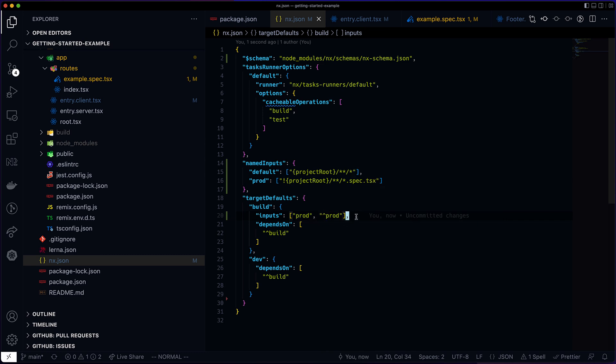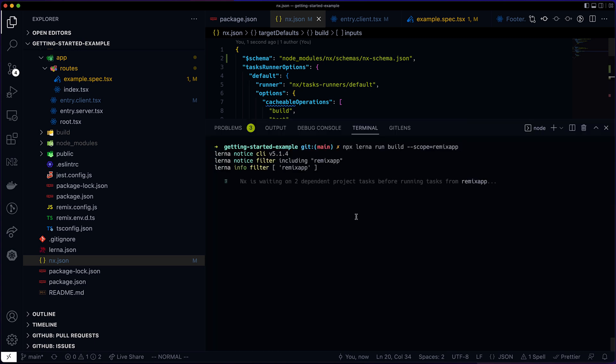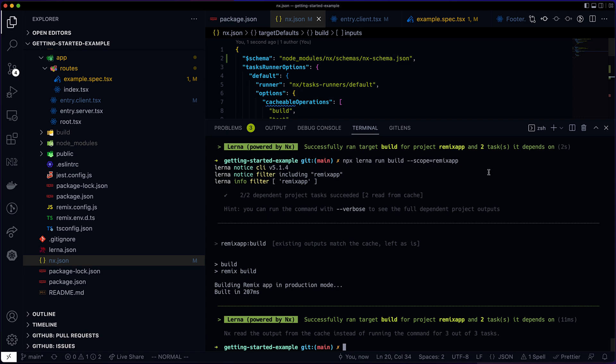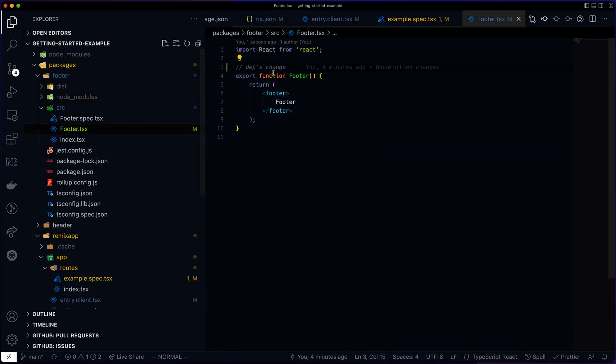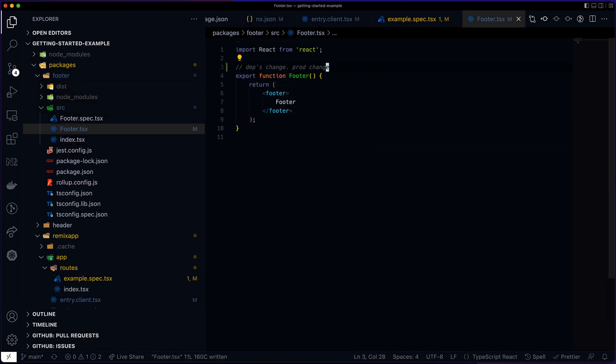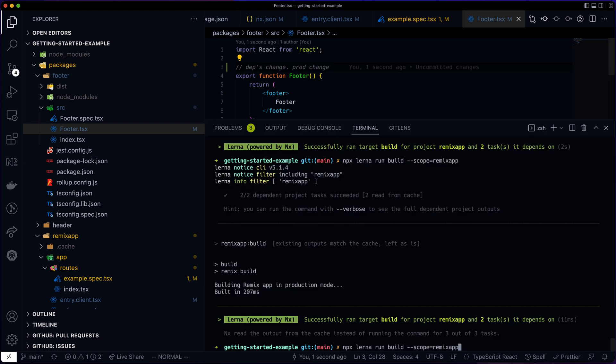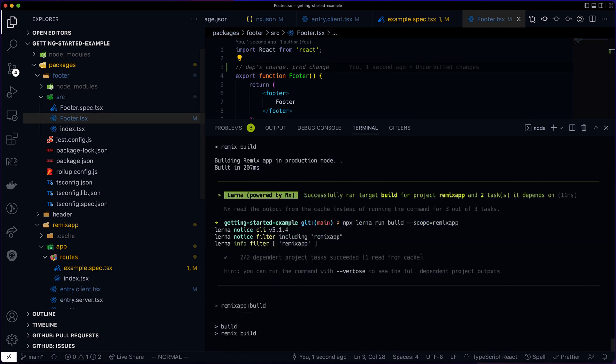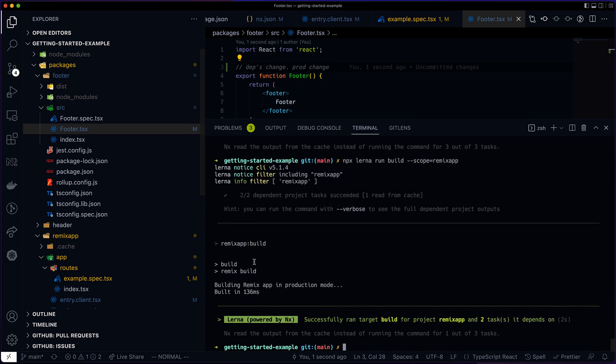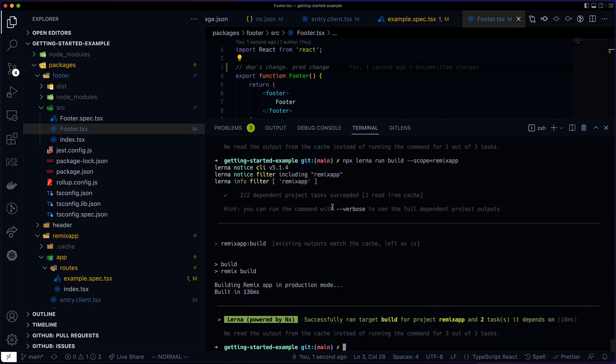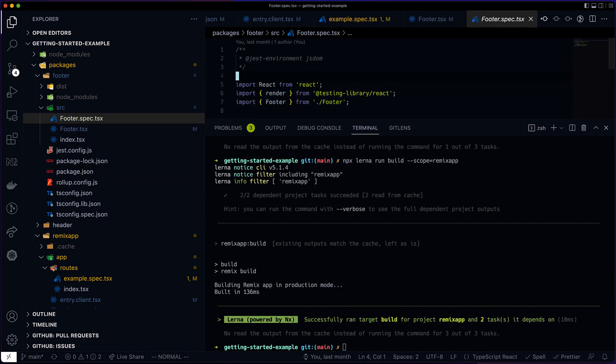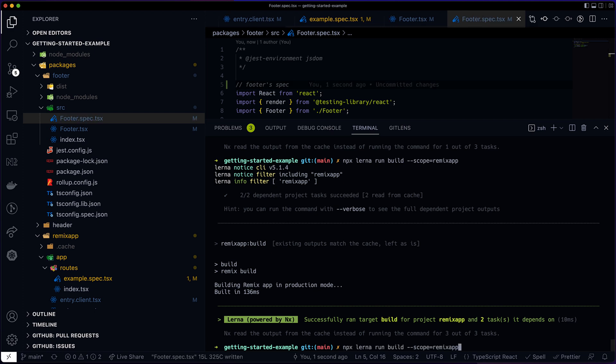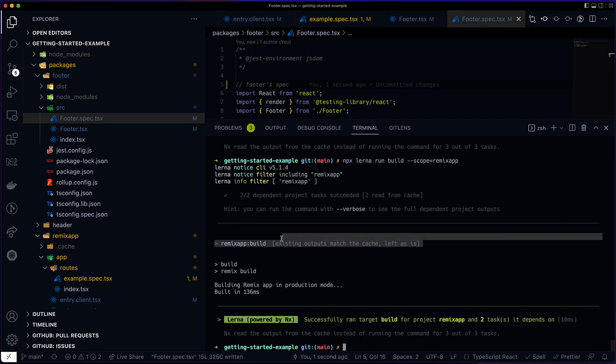With this in place, let's see if our caching works correctly. First, let's build the app to establish a baseline. Then let's change the production file of the footer package. And as you can see, this invalidated the cache, it rebuilds the app. But if I change the footer's package spec, the cache doesn't get invalidated. So we get a cache hit.